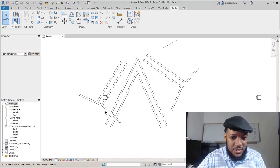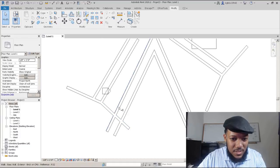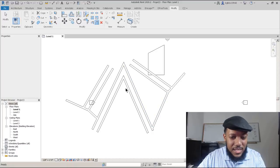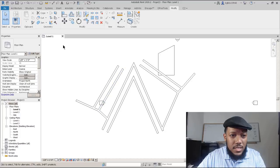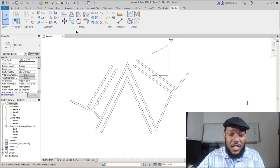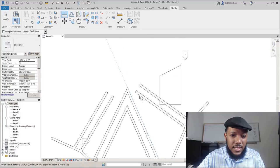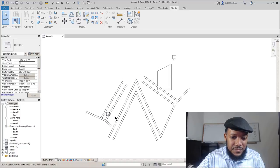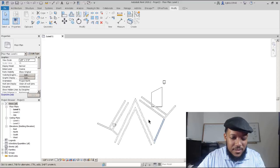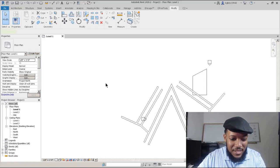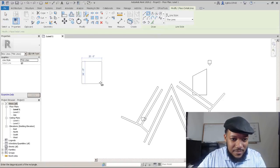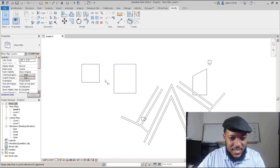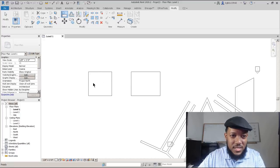Another command I use all the time is ALIGN. Align is sort of like extend, only it moves something to be connected with something else. For instance, if none of these walls is in the same plane, pressing AL with the align command — it's going to help me tremendously. And of course copying — pressing CO — is going to be one of the most valuable tools you have in Revit.